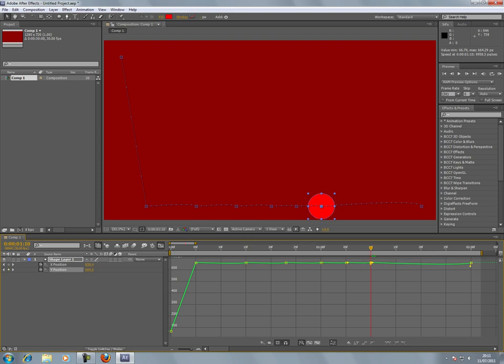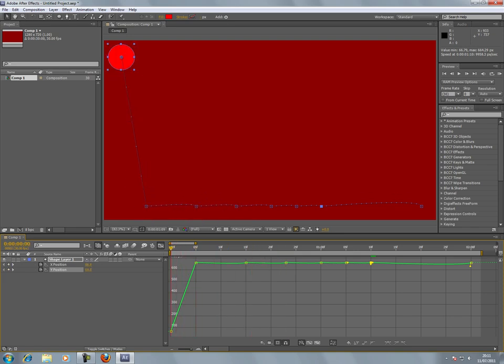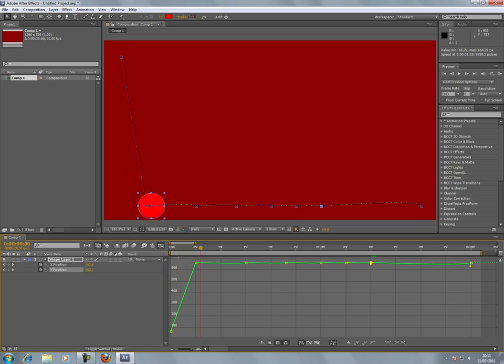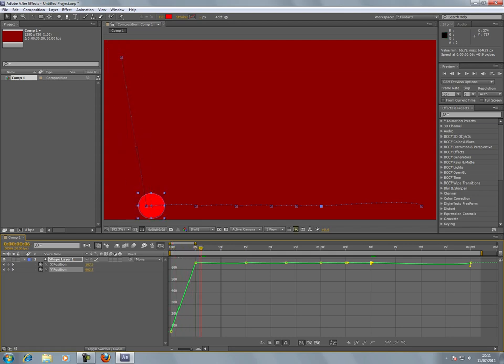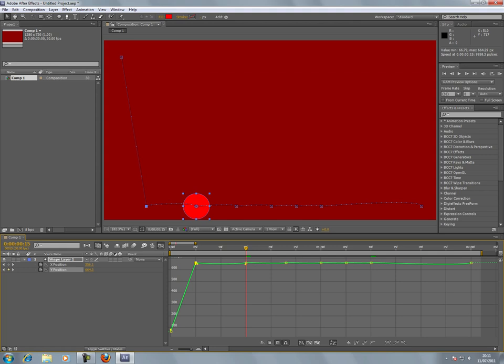Now that's created keyframes. We need to make this ball bounce. It's traveling from the top to the bottom. Click on the first keyframe, hold down Alt and drag on the right-hand side.